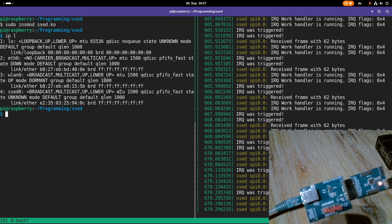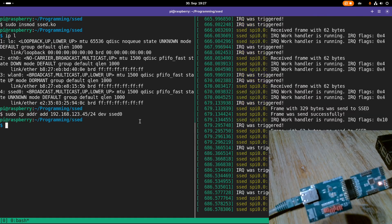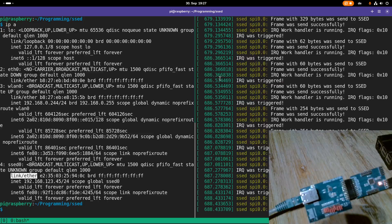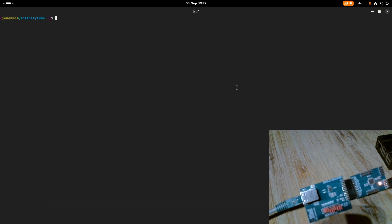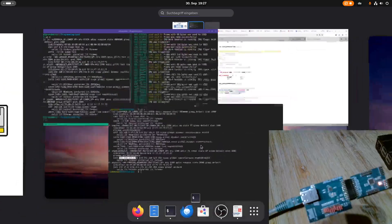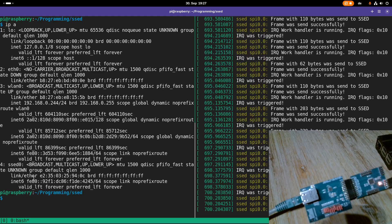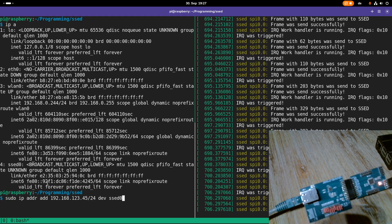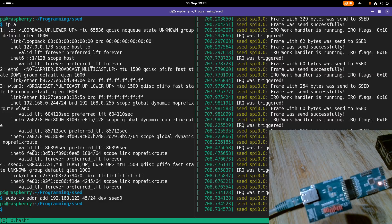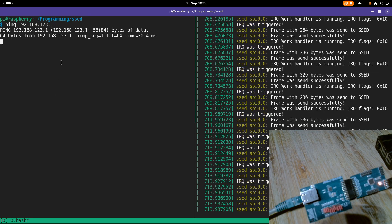I have my SET network interface here. Let me set up an IP address with 'sudo ip address add'. My local PC has a corresponding IP address, so now we should be able to ping between the devices. Let's try it — and the ping is working! We can send data and communicate with the other device. The ping also works from my PC to the Raspberry Pi.